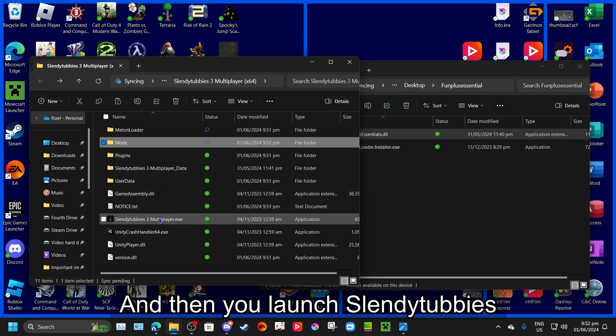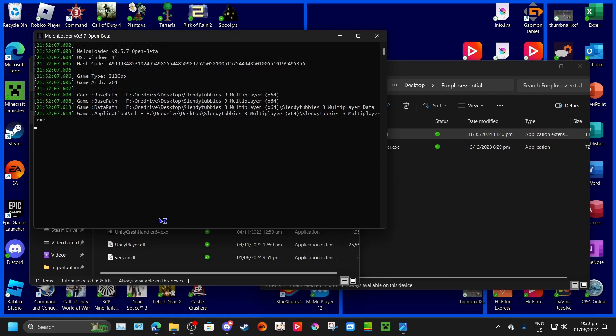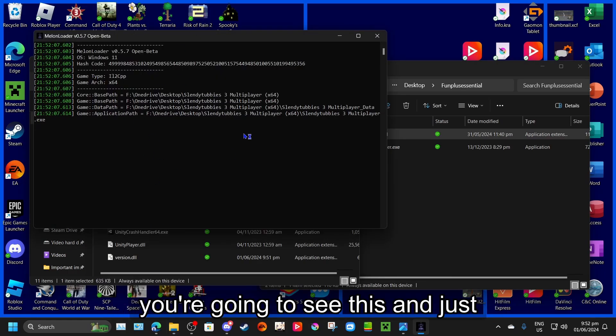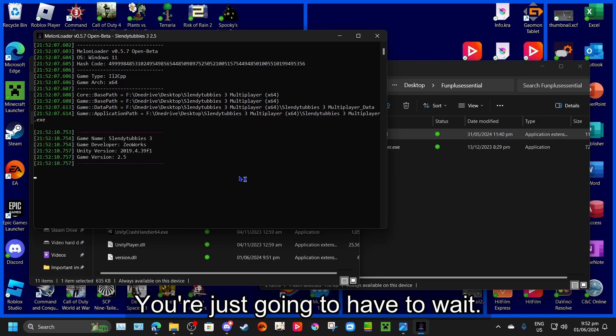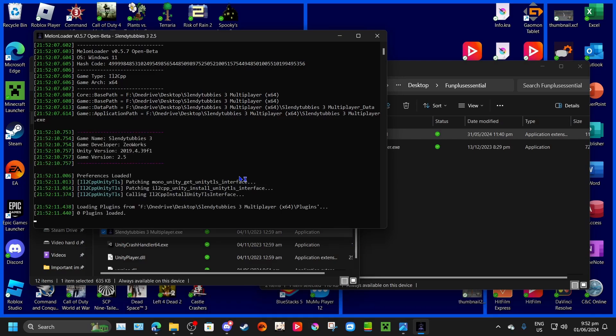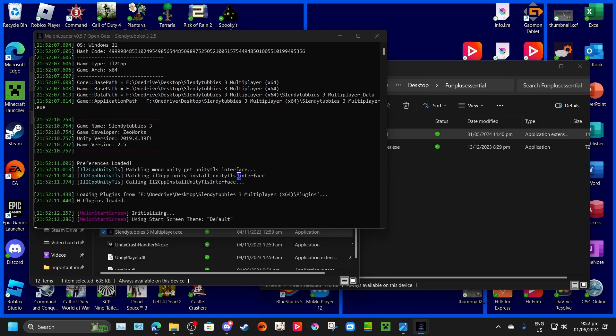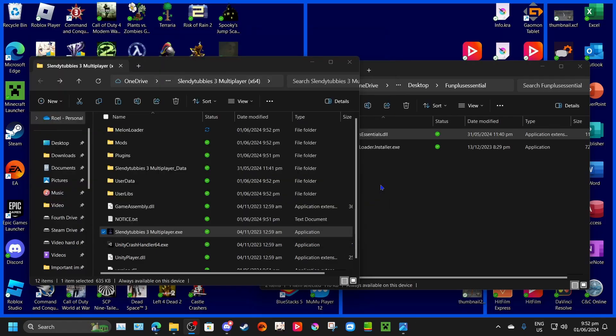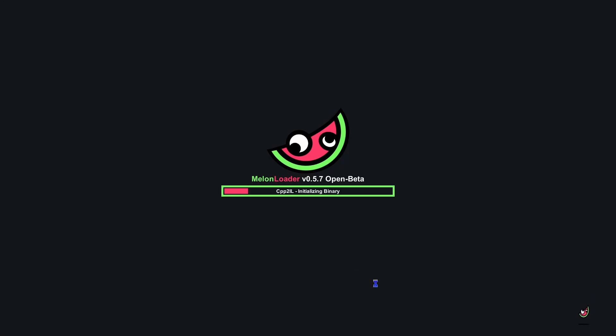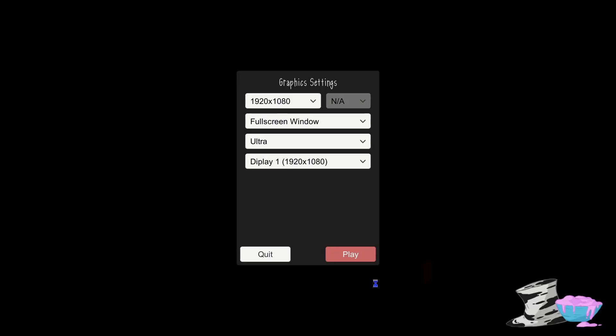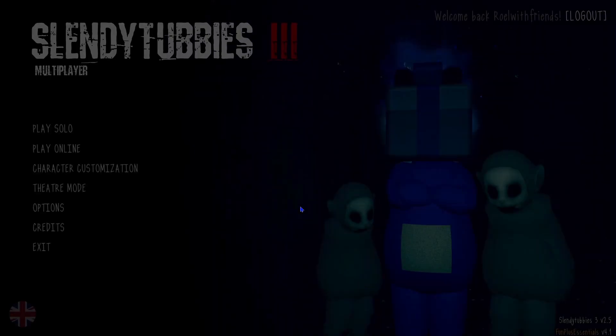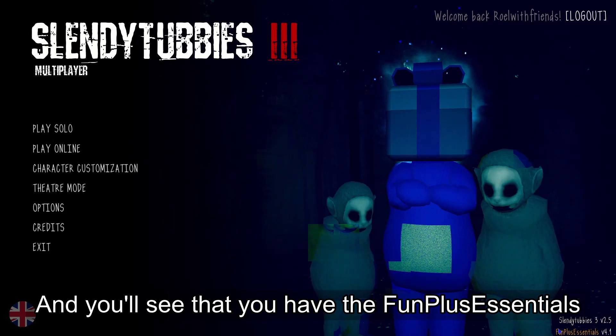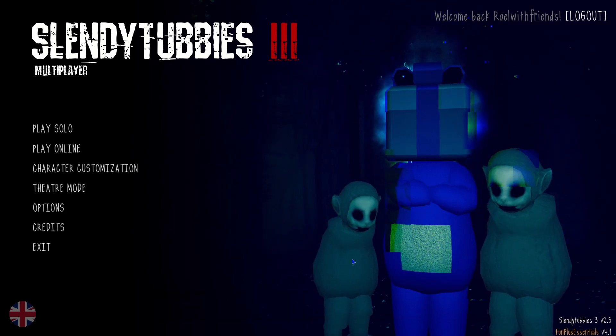And then you'll launch Slendytubbies. You're going to see this, and you're just going to have to wait. And then just press play, and then you'll see that you have the FunPlus Essential mod.